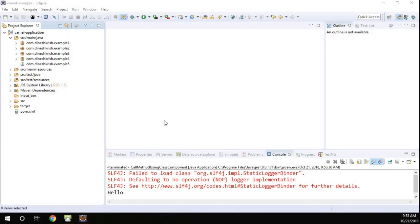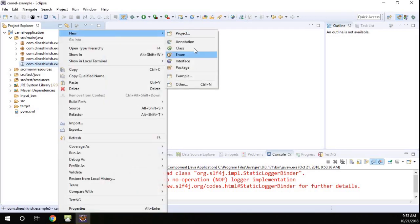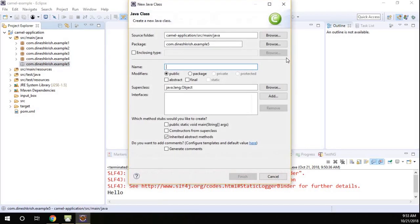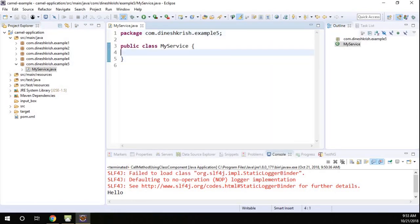Hey, hello everyone, my name is Dinesh Krishnan. In this tutorial I'm going to show you how to call a method using class as well as the bean component in Camel. To do that, first we have to create a class. I'm going to create a class called MyService, and inside MyService I'm going to have a method.